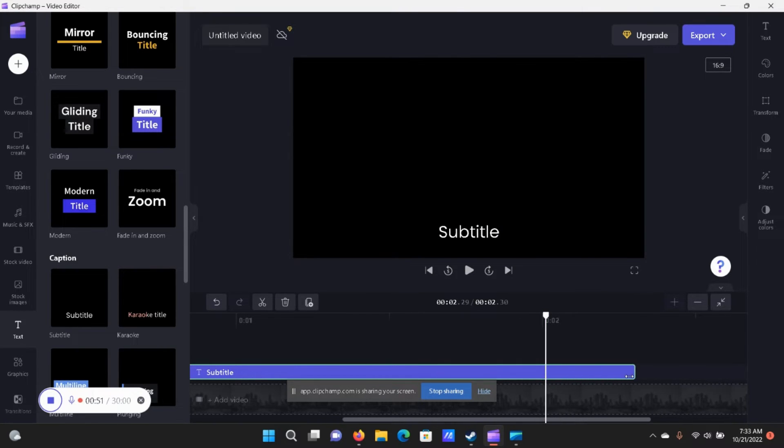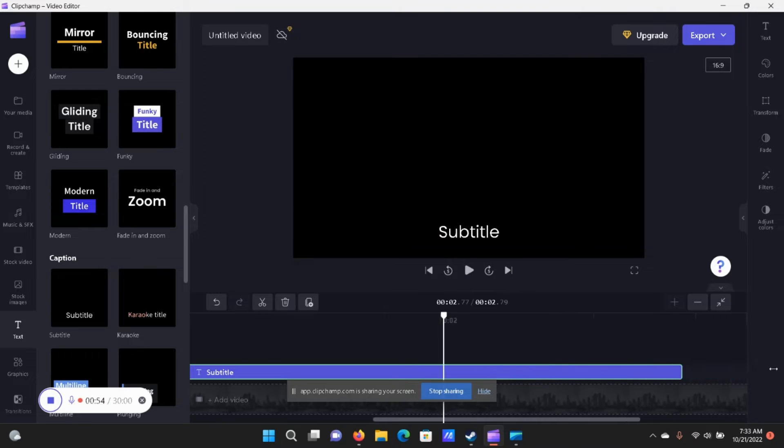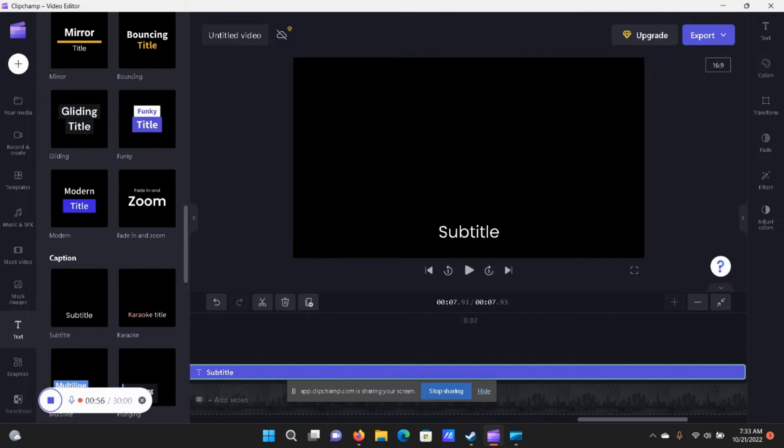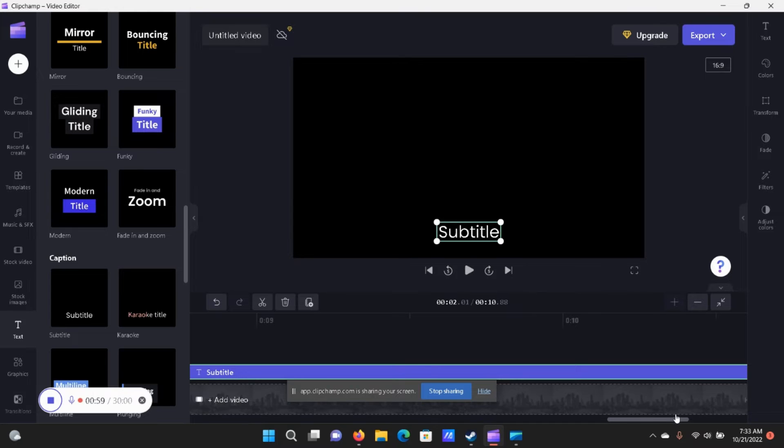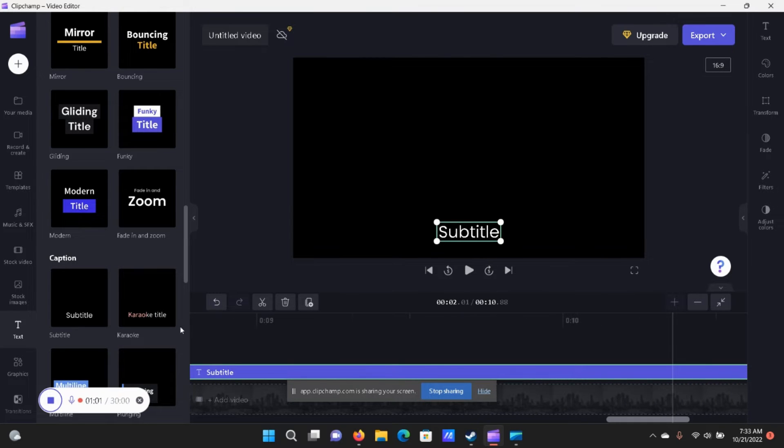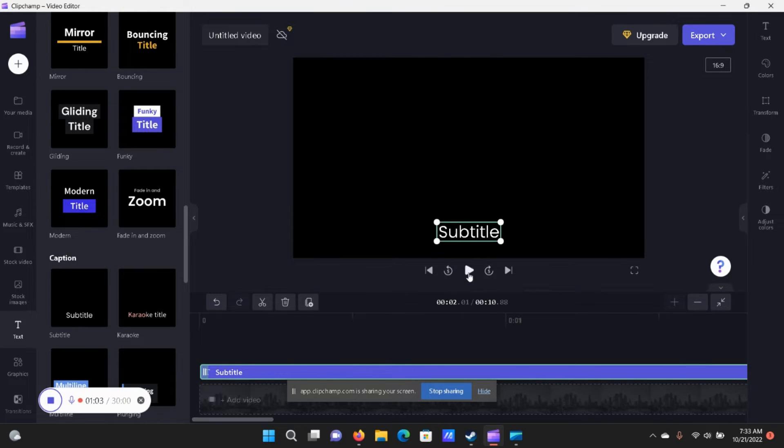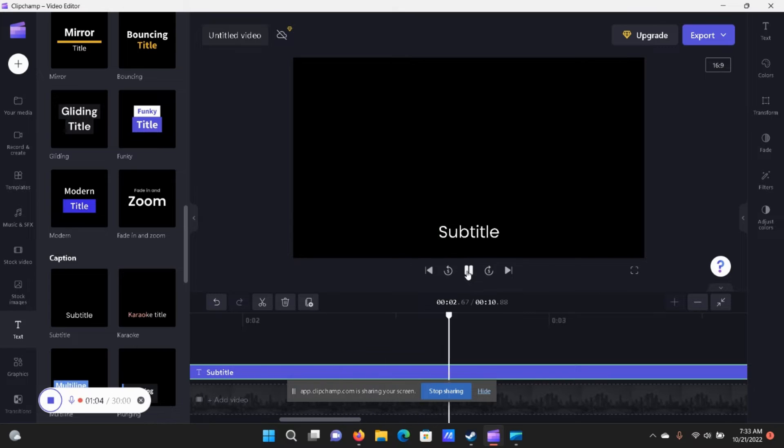But if you want to increase the duration, same thing and just drag it out. Let's make it 10 seconds long and then we'll go back to the beginning of the timeline here and we'll press play.